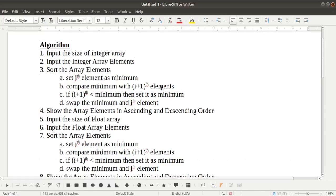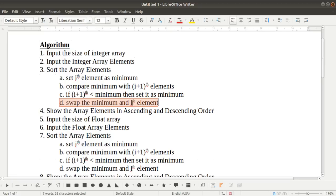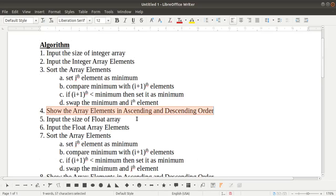We compare this minimum with the i+1 onwards elements — comparing the first element with the rest. If any element is less than the minimum, we set that element as the new minimum, and finally we swap that minimum element with the ith element. After sorting, we display the array in ascending and descending order, then do the same for the float array.